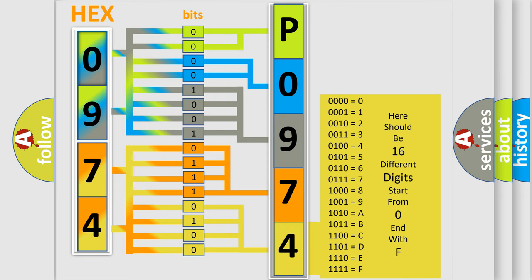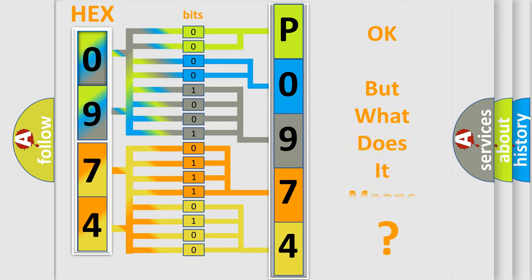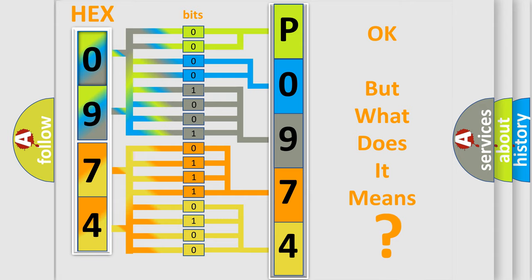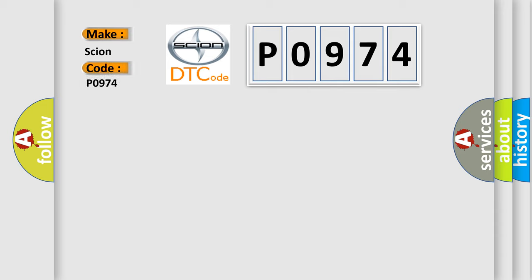We now know in what way the diagnostic tool translates the received information into a more comprehensible format. The number itself does not make sense to us if we cannot assign information about what it actually expresses. So, what does the diagnostic trouble code P0974 interpret specifically for Scion car manufacturers?